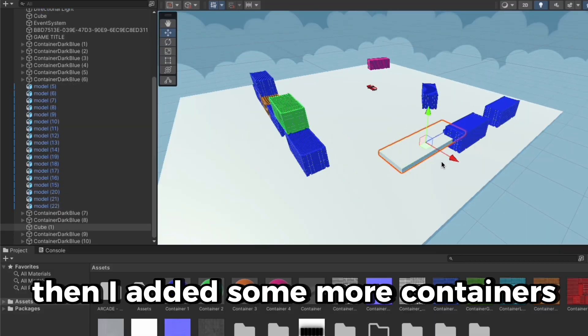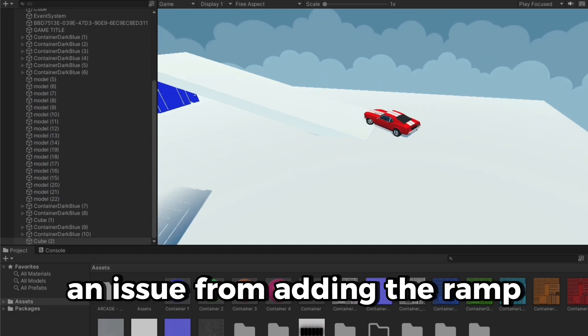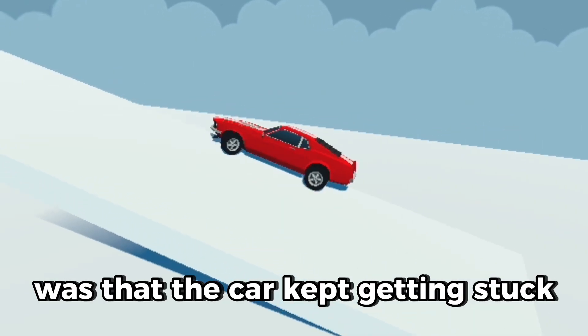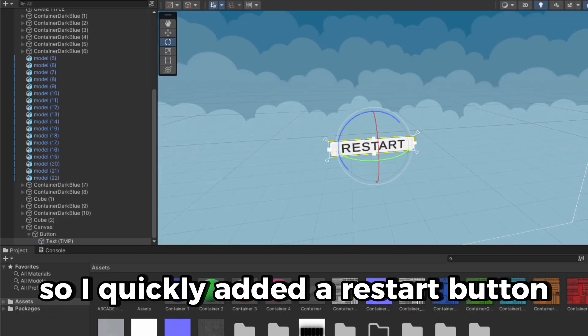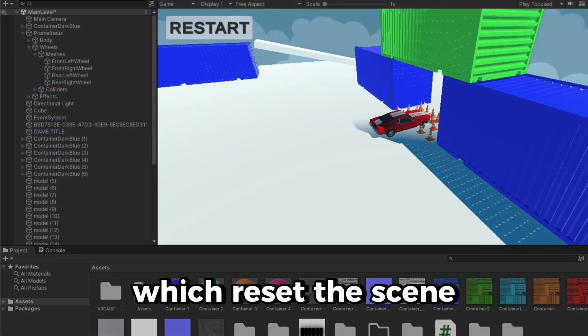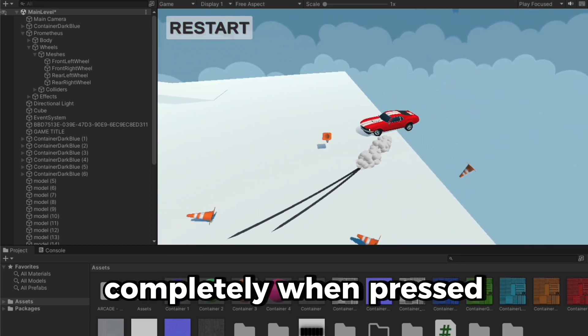Then I added some more containers with a ramp to increase complexity. An issue from adding the ramp was that the car kept getting stuck, so I quickly added a restart button which reset the scene completely when pressed.